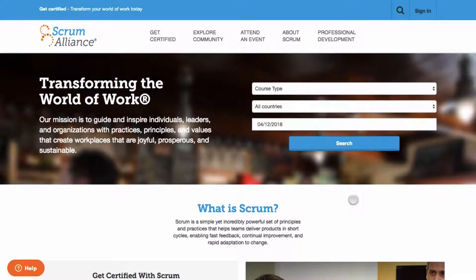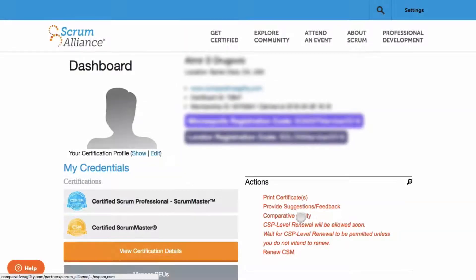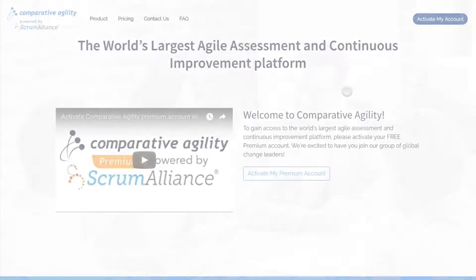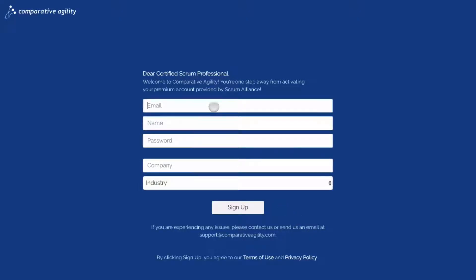Today I'll show you how to access Comparative Agility from the Scrum Alliance dashboard so you can activate your free premium plan. After signing into your Scrum Alliance account, look under Actions and click on Comparative Agility. This will take you straight to the Comparative Agility dashboard where you'll be able to activate your free premium account. From here, click on 'Activate My Account', fill in the information, and click 'Sign Up'.